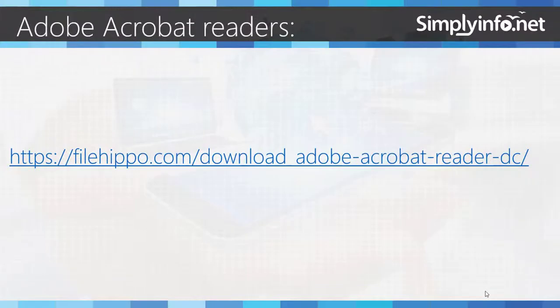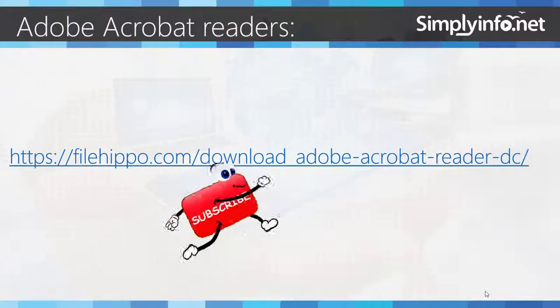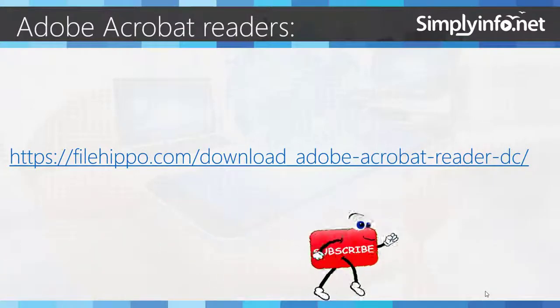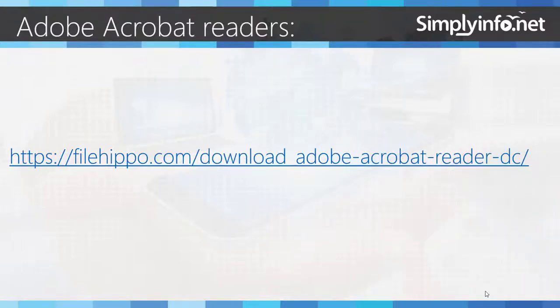You can download a free copy of Adobe Acrobat Readers under filehippo.com in the following link.